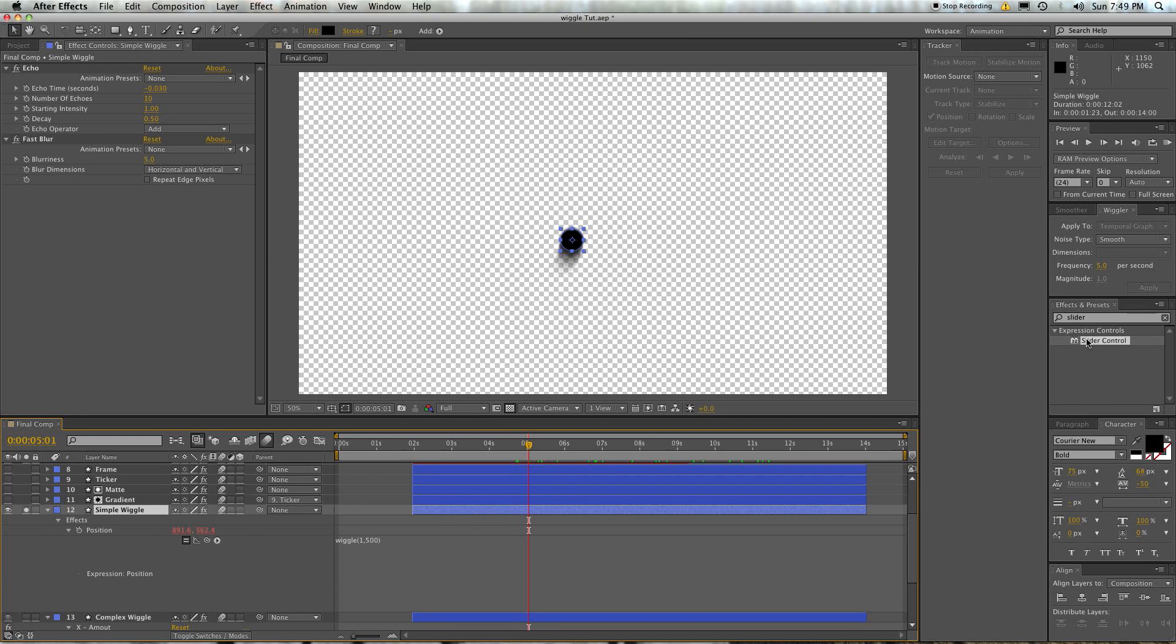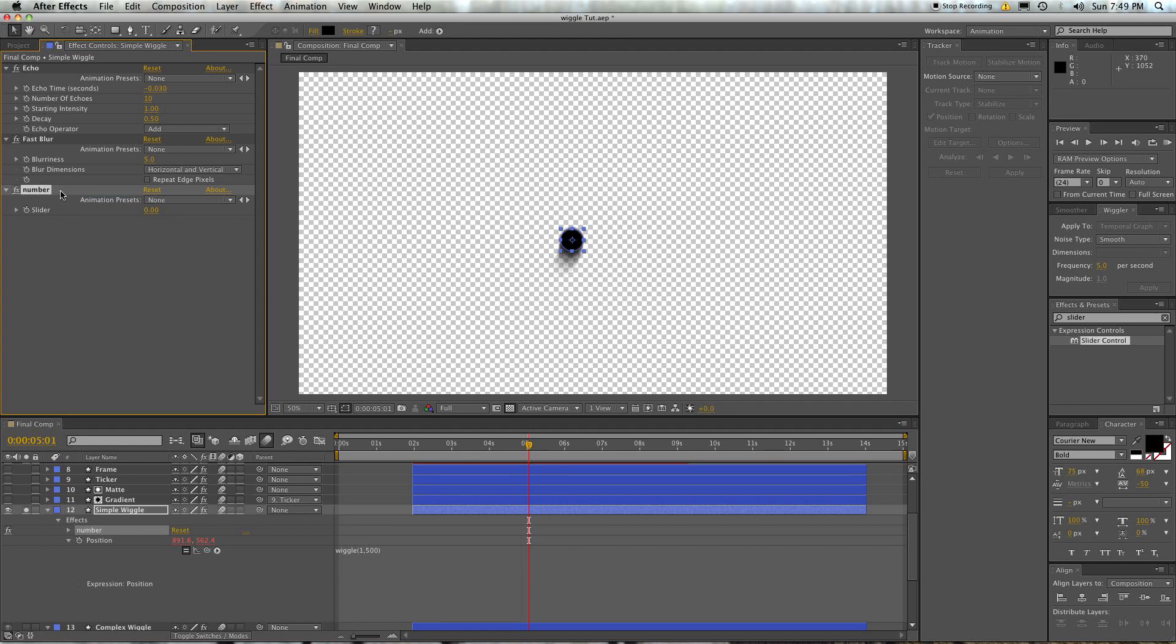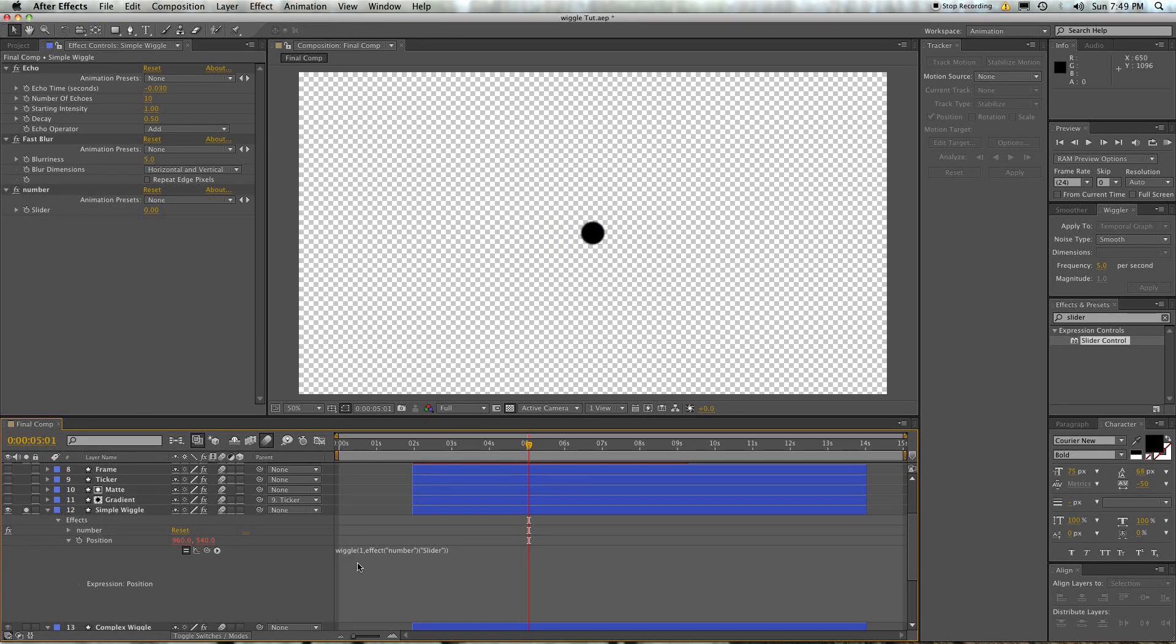So to do that, if you want to control this stuff, go to the effects and presets, type in slider, bring that onto your layer, and you'll get something that doesn't affect the way the layer looks at all, but it will change the way a lot of things work if you use expressions. So for example, we want this slider control to control the intensity number, and so we want to replace the 500, just select the 500 here, use the pickwhip, come up to the slider, and release, and you're good to go.